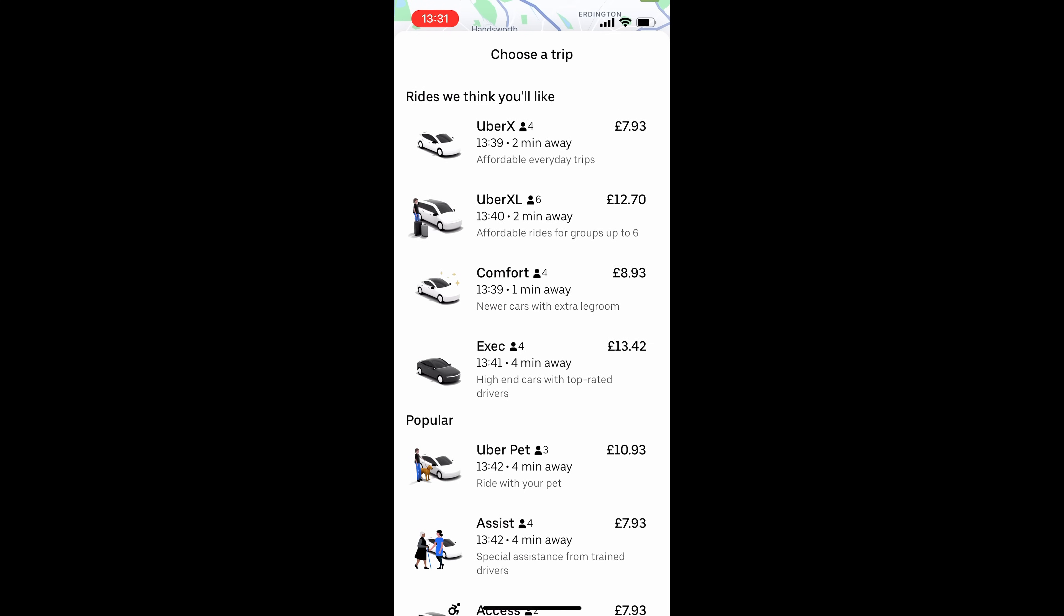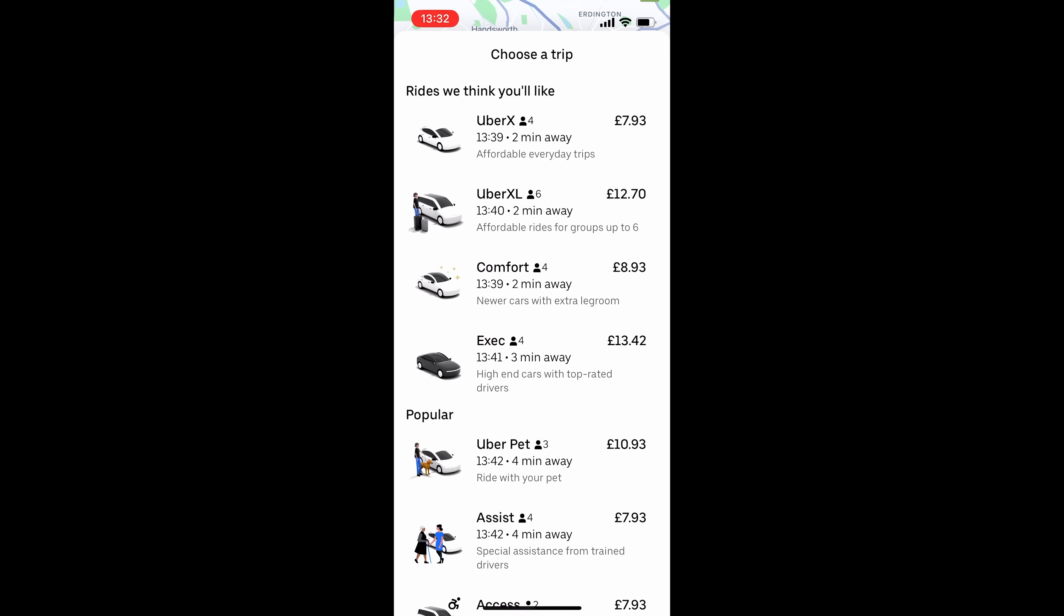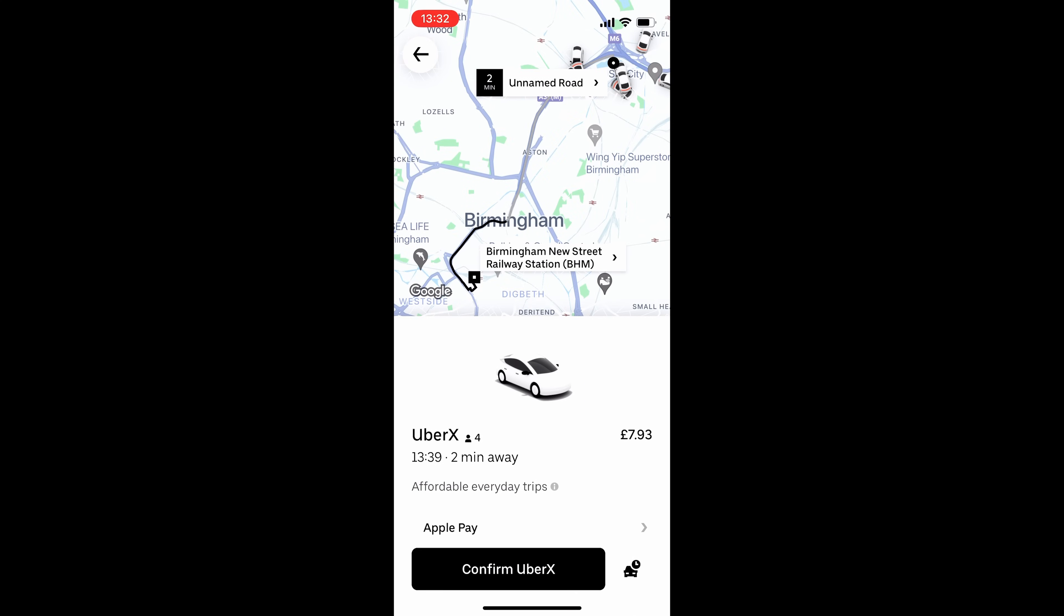And next to each of these, you can see how much they are going to cost. And you can also see the time underneath of when that car will arrive. So you can choose one of the options from this menu. And we can just select it by clicking on it.